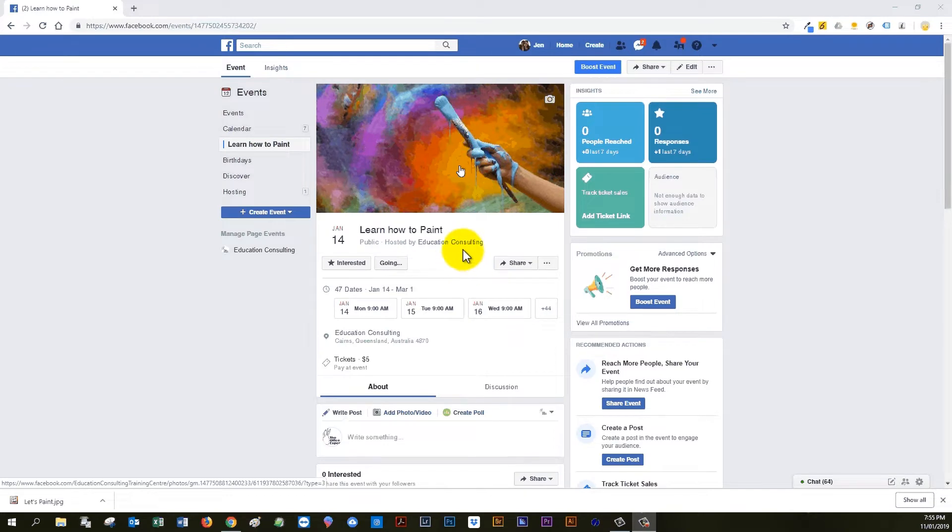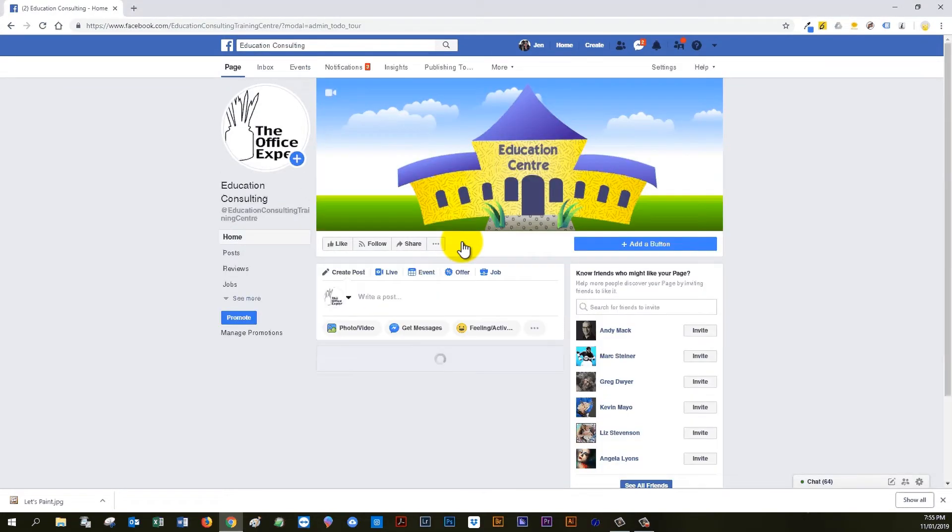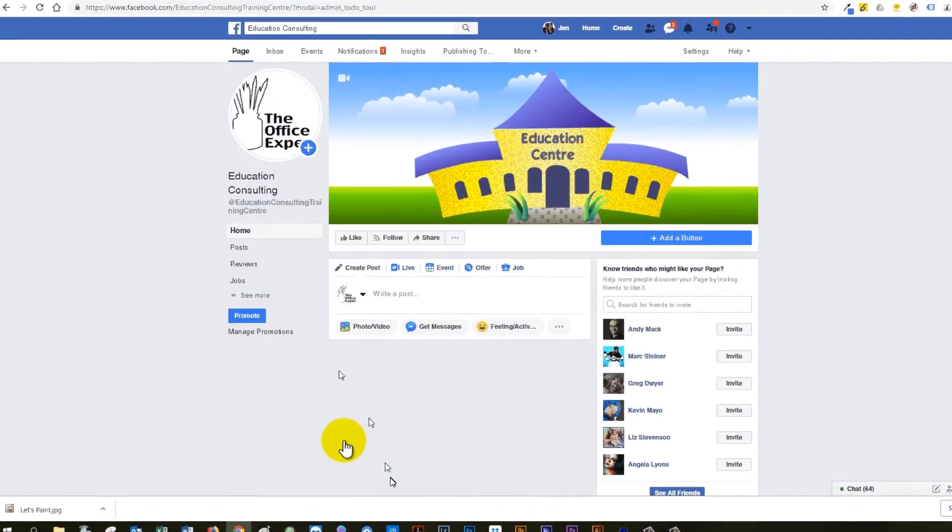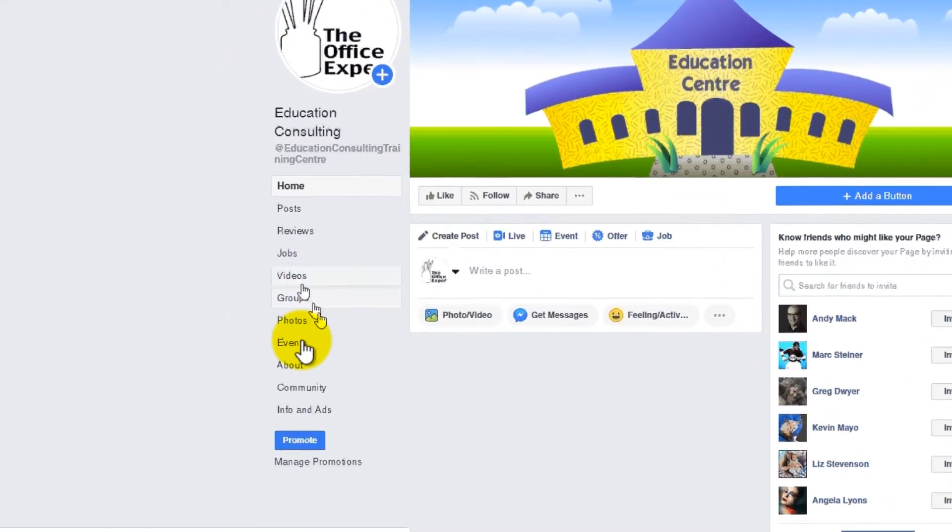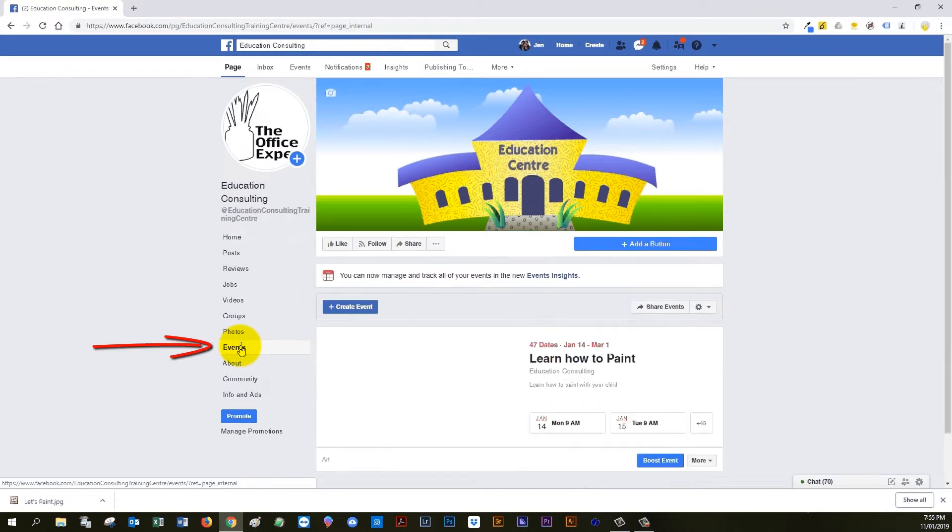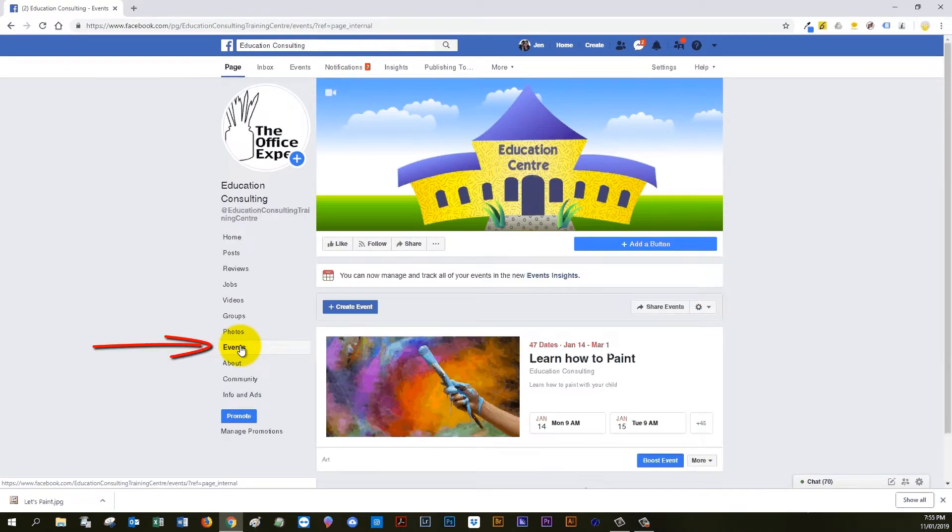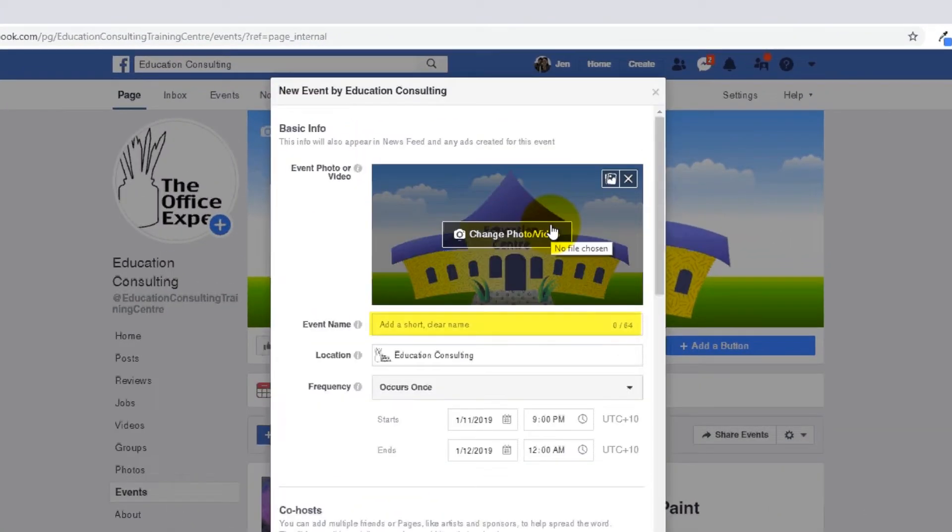So just go to your page that is going to be holding the course, and if you don't see events on the left-hand side here, just go to see more and click events. So at this stage we're going to create an event, give the event a name.